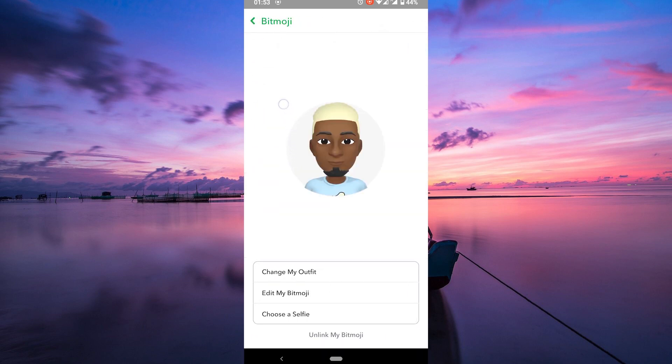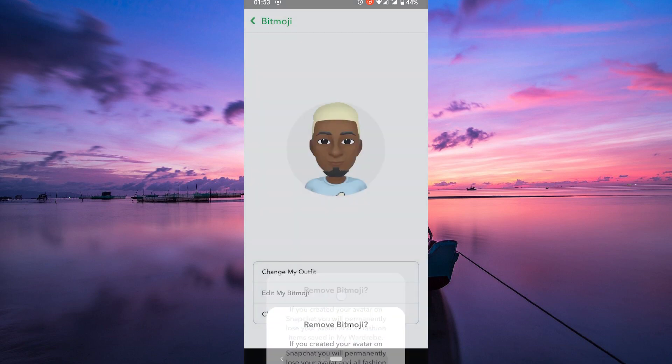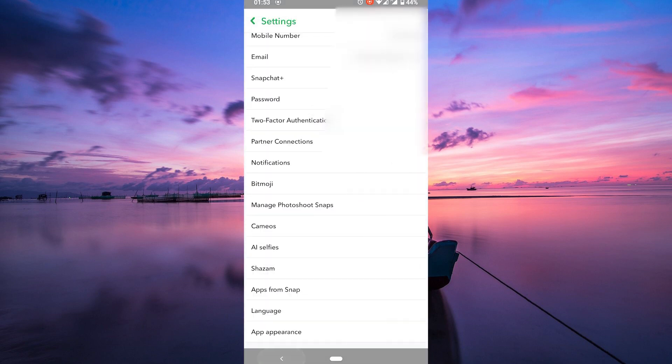Here's the magic button: Unlink my Bitmoji. Tap on that, and Snapchat will ask you to confirm. Once you've confirmed, your Bitmoji is unlinked, and you're free!